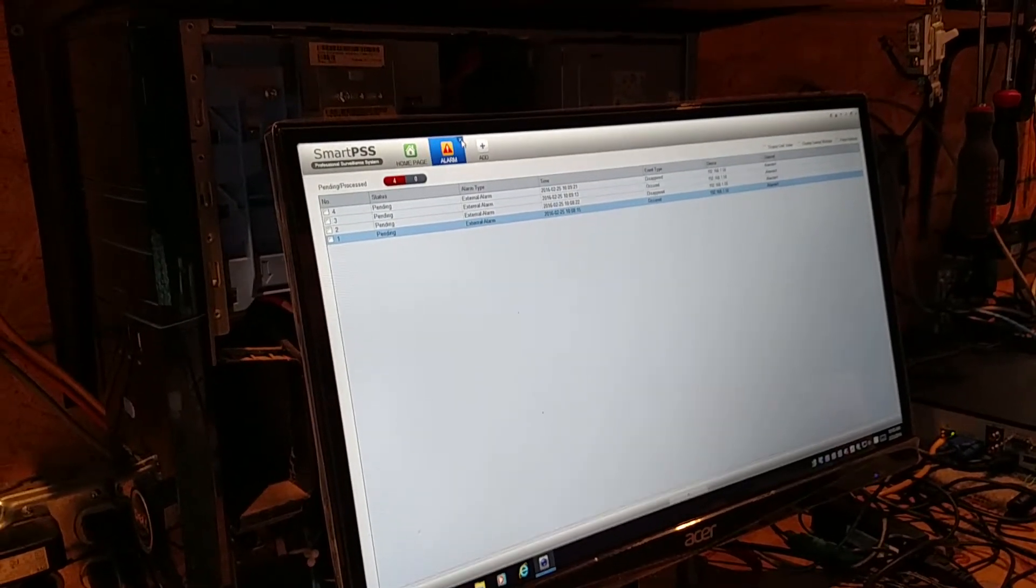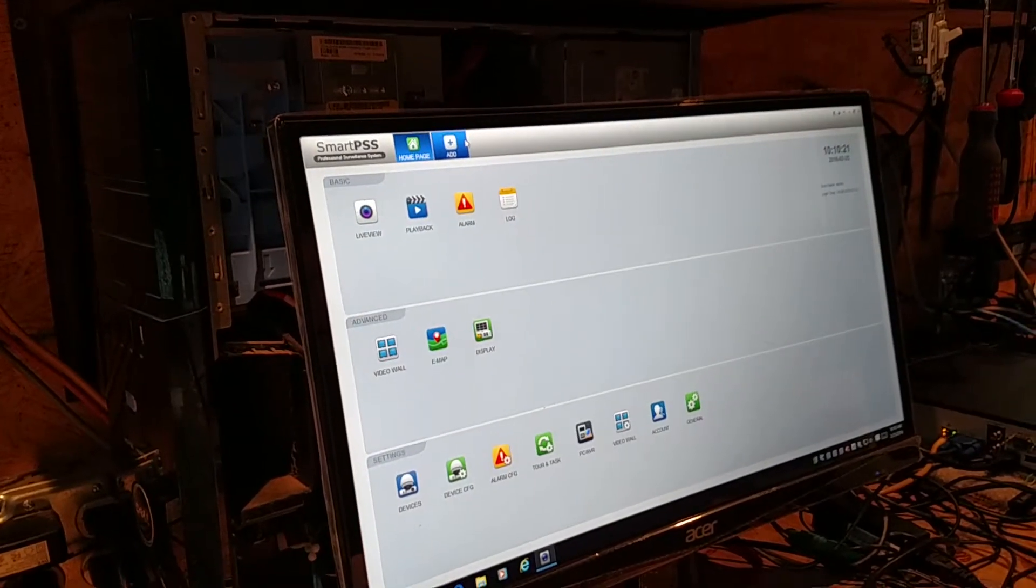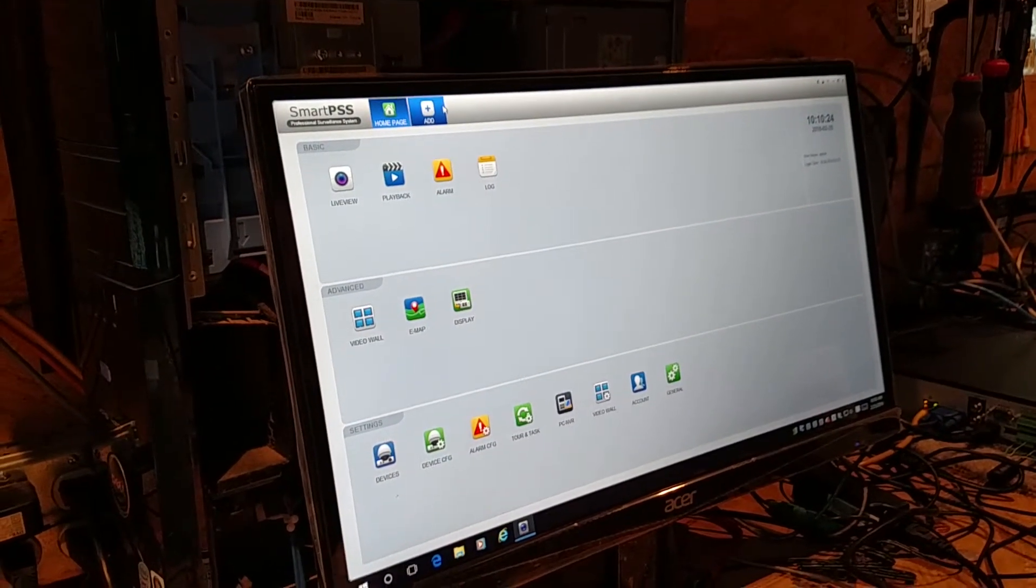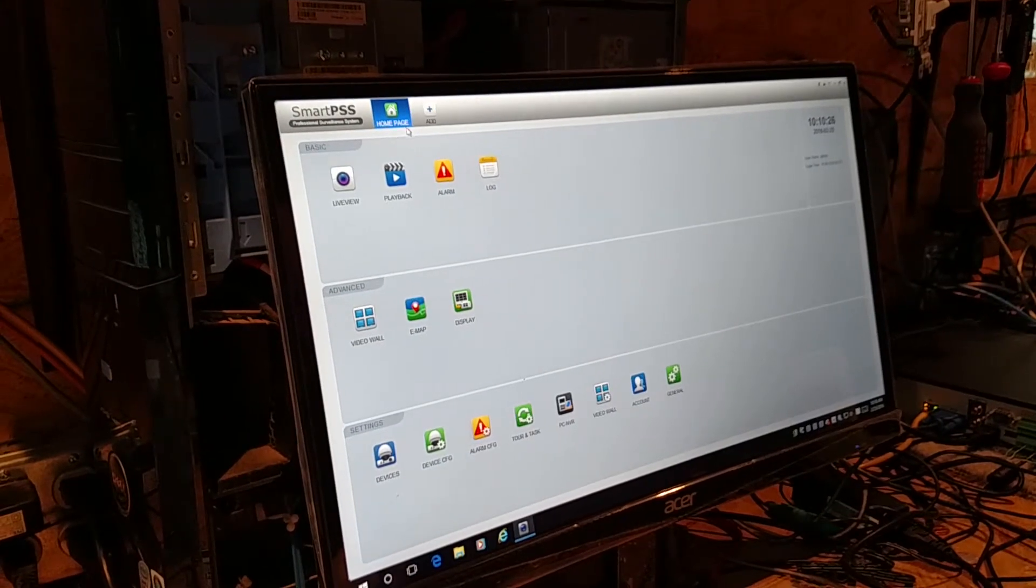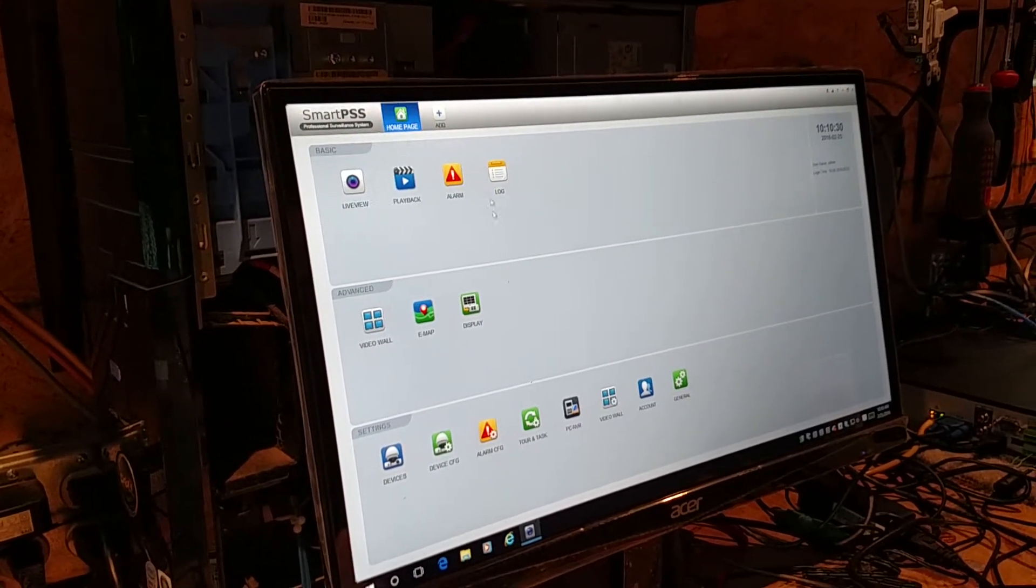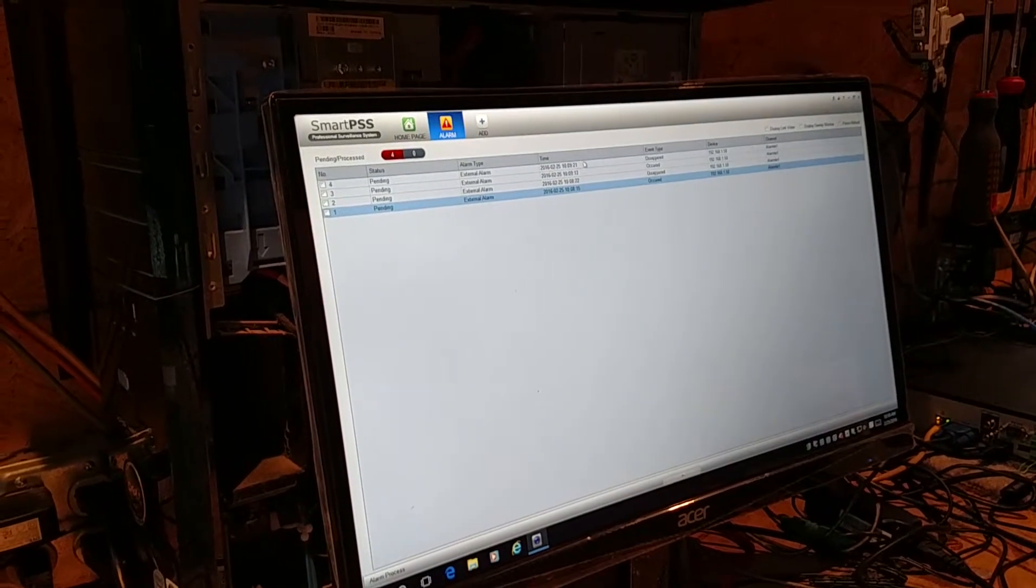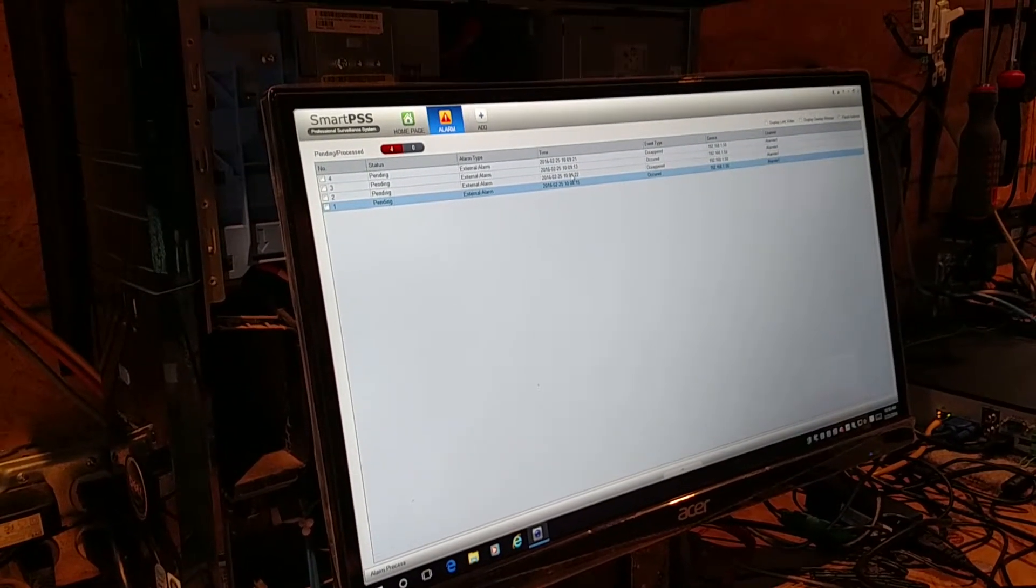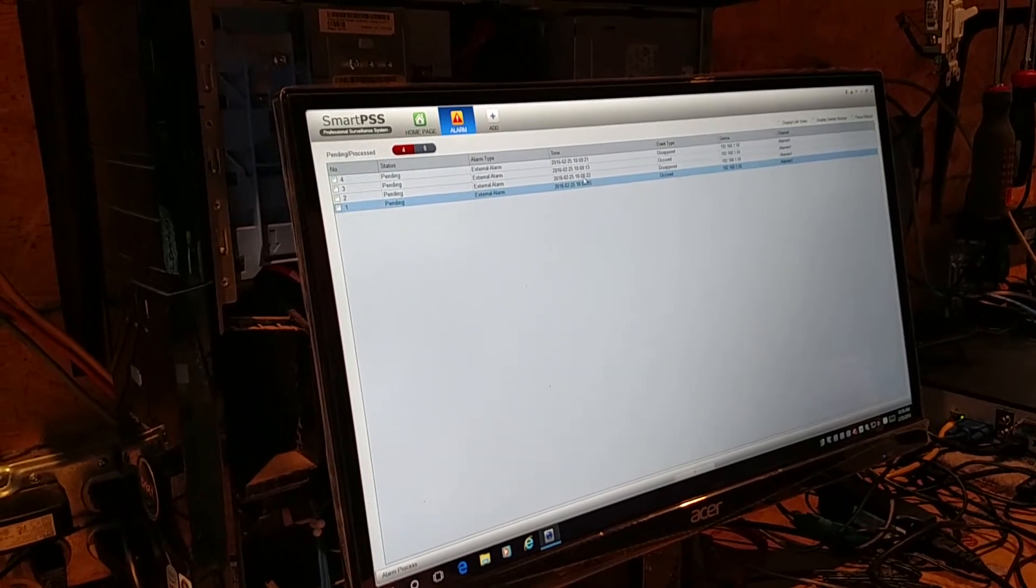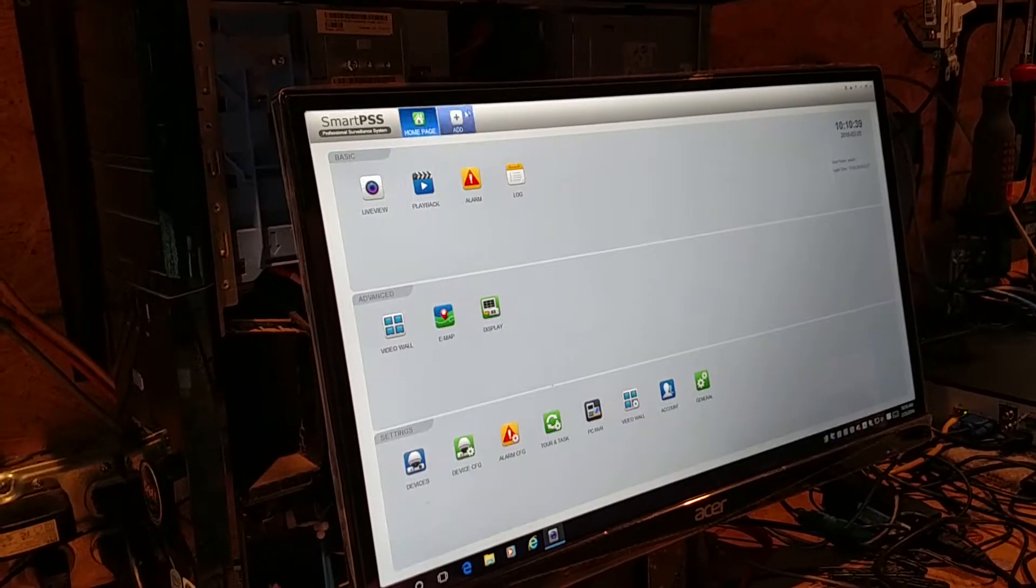When they send their alarms to this system and the operator is, like I said, at the bathroom or just away for a couple minutes, when he comes back, he has no way of knowing what were those alarms. Because I go to alarm, all it says is external alarm happened at this site. I have no way of knowing where the video is attached to that alarm.